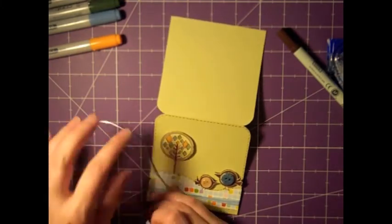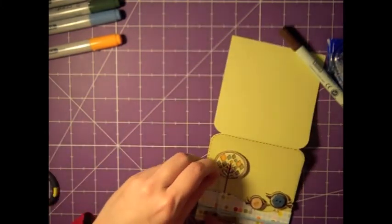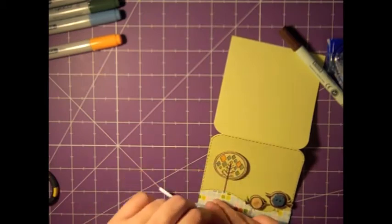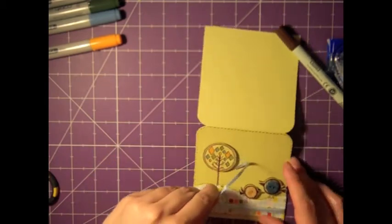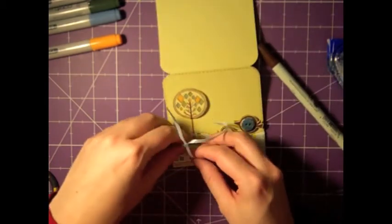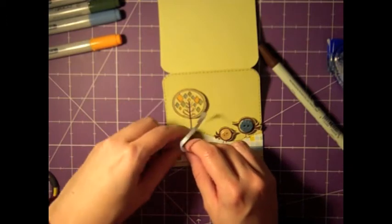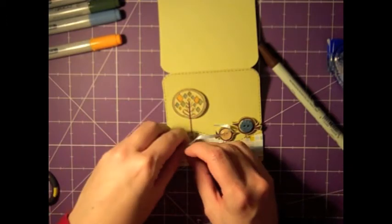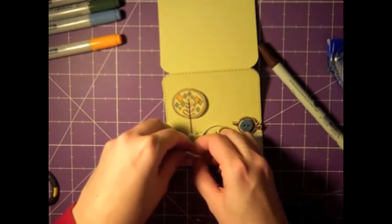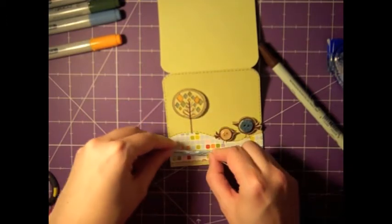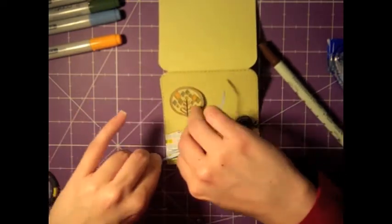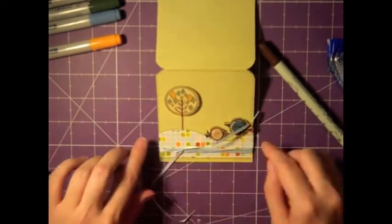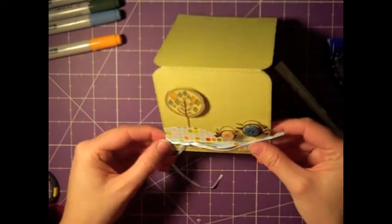Again, when I tie a ribbon, I leave it pretty loose and then it gives me some leeway to make sure the ends are going in the direction I like and I can fiddle with it until I'm happy.